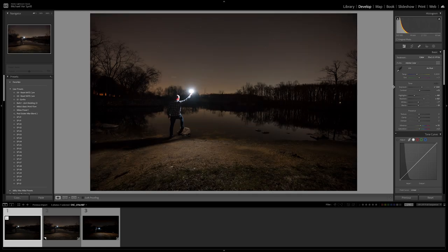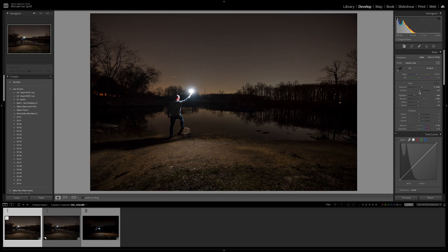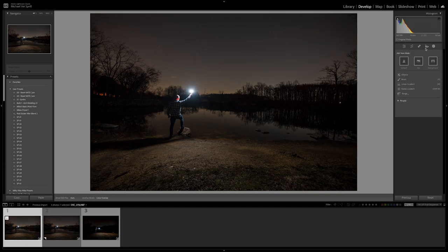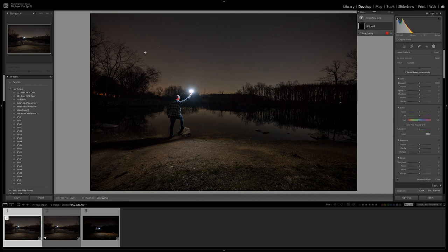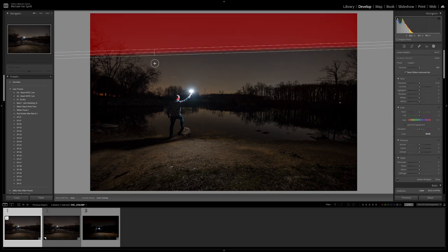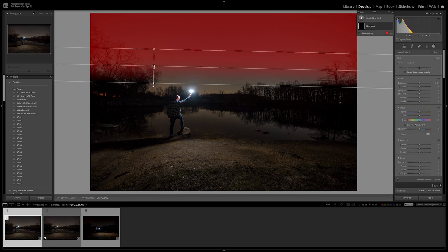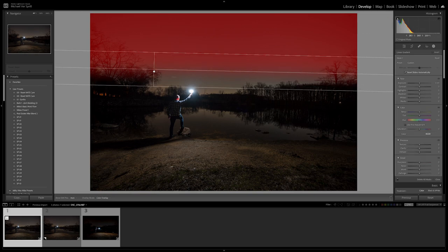So let's just run auto on this photo just to make life a little bit easier and quicker. And that brightened things up pretty nicely. I'm just going to cool it down a hair, lower my highlights a little bit more, and I want to insert a gradient and put that on to the sky just to brighten it up a little bit more and create some more separation.